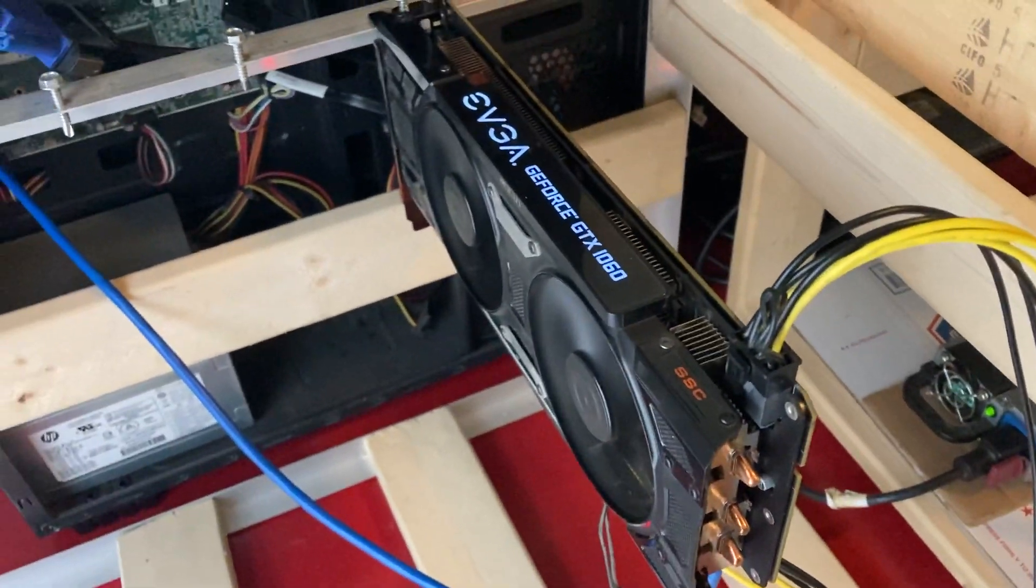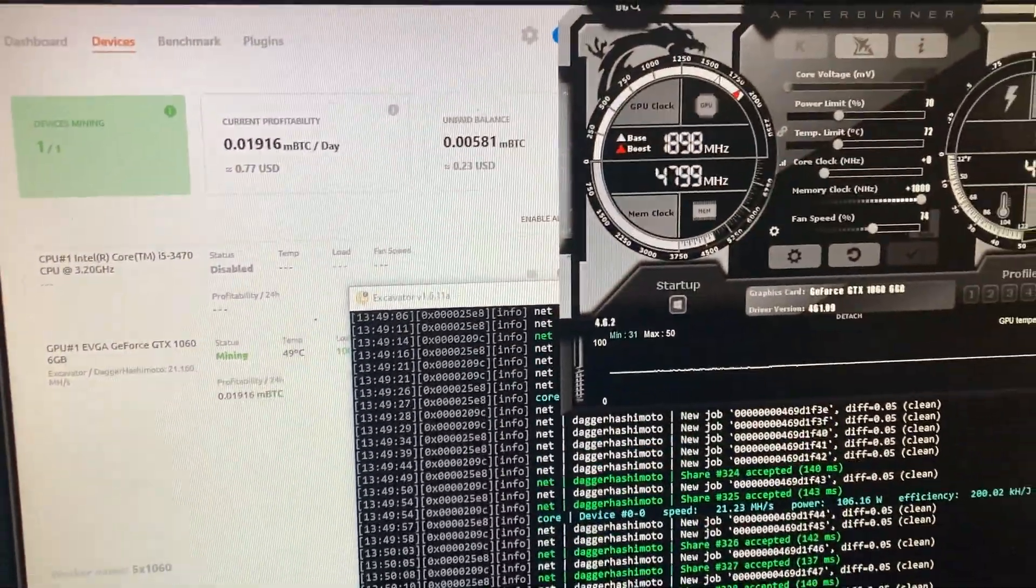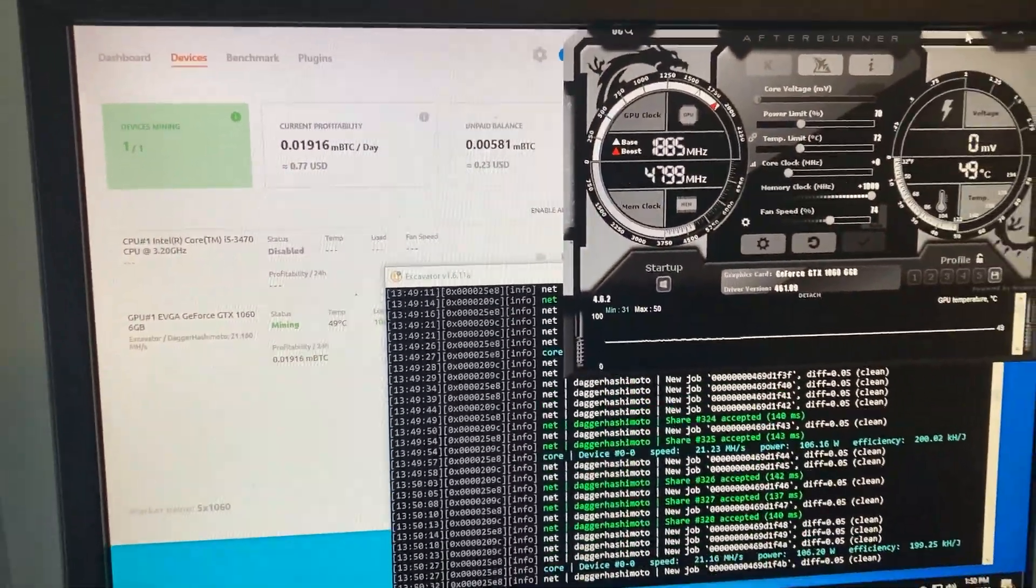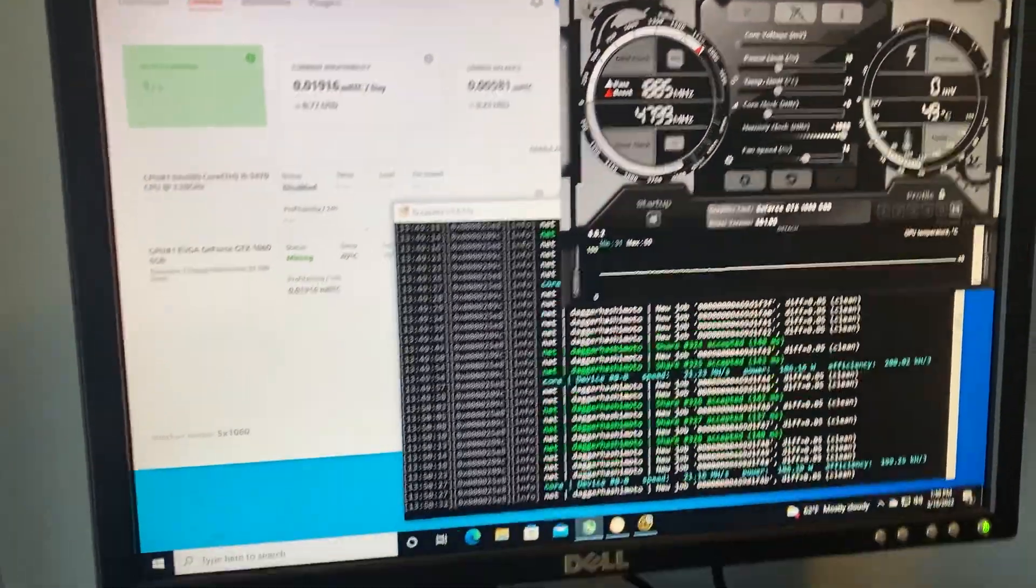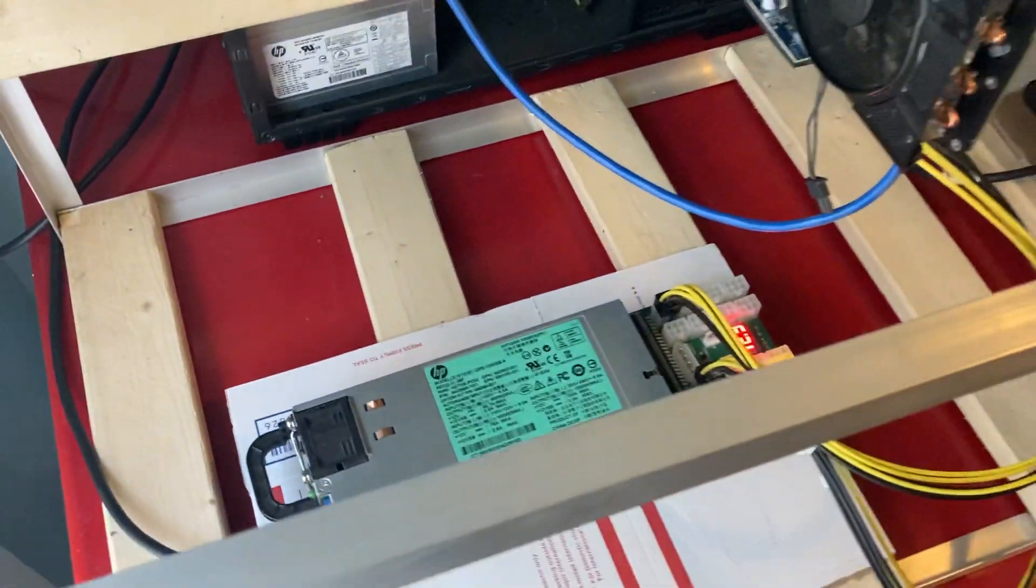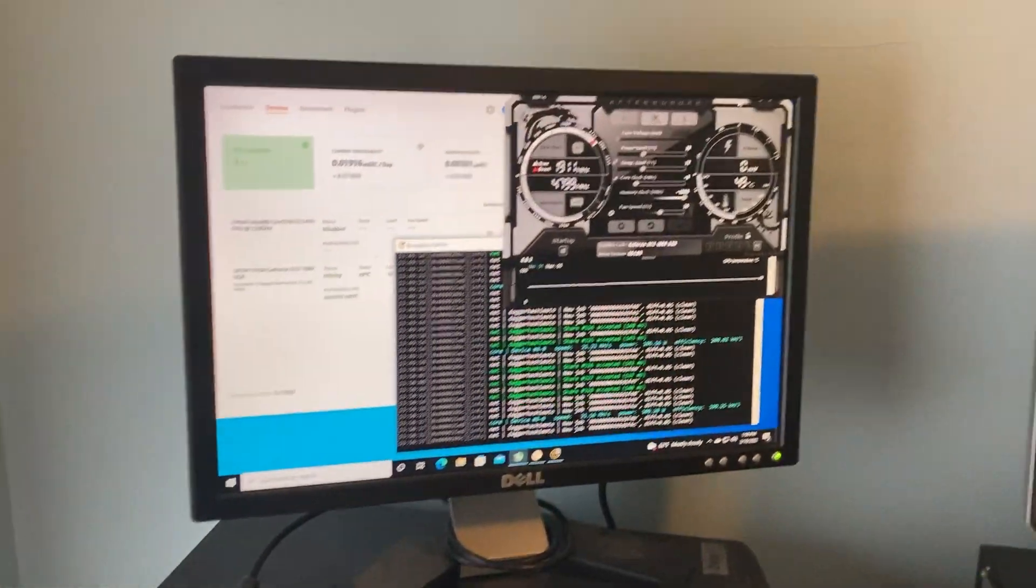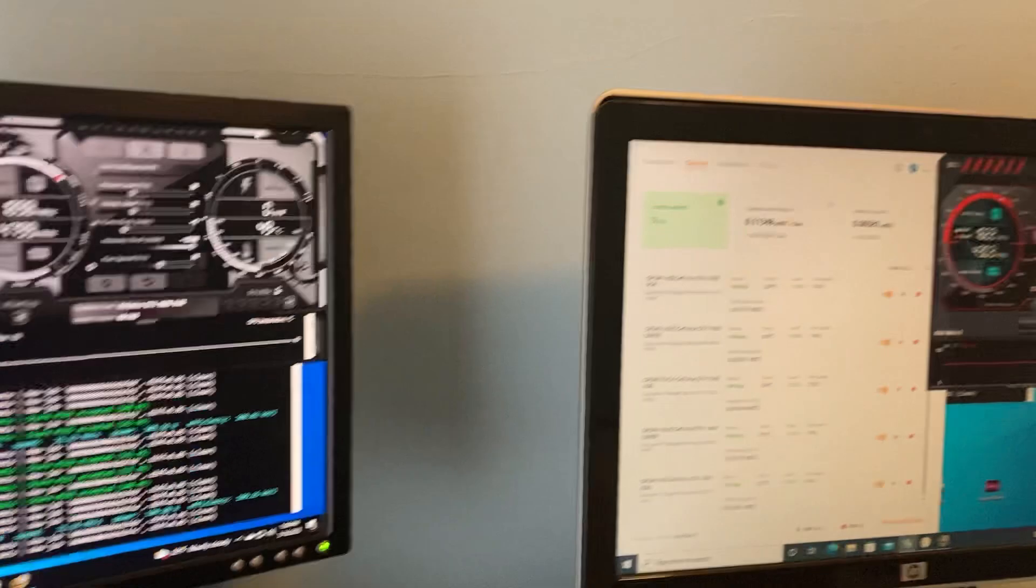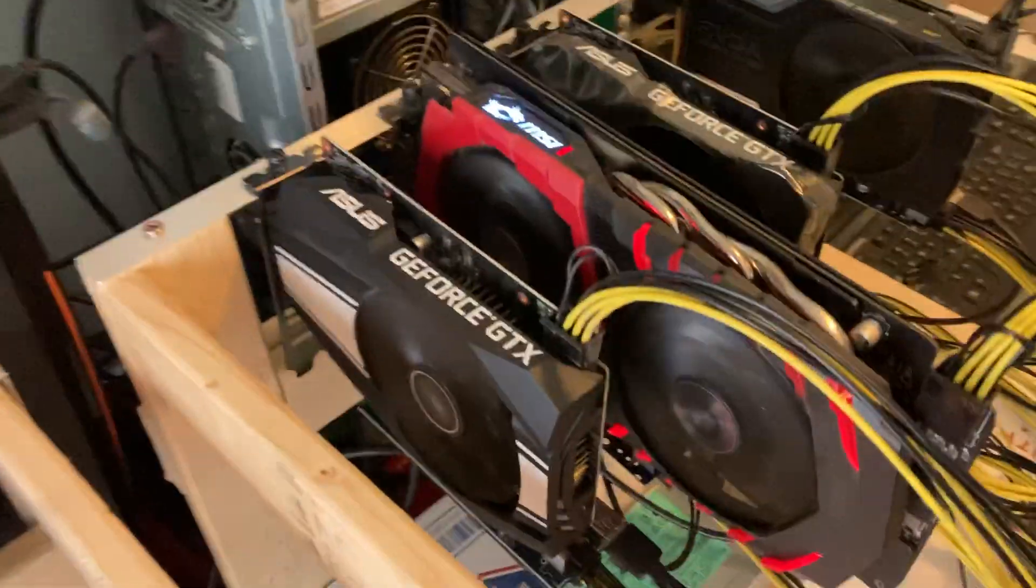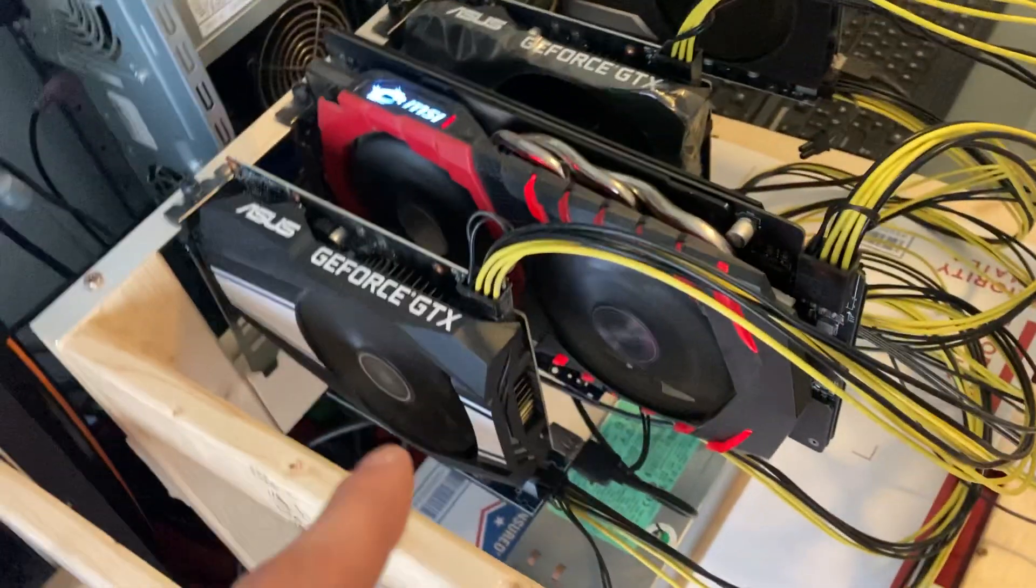But yeah, that's basically all the specs for this 1060. If you have any questions about this card or anything else mining related, just let me know in the comment section guys. I'd be happy to answer any of your questions.